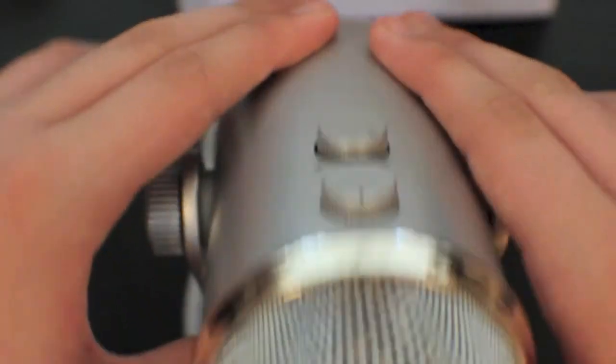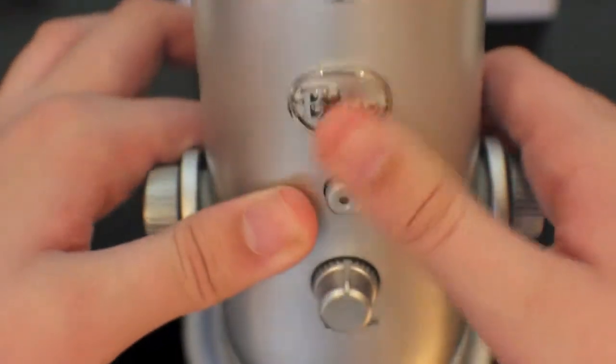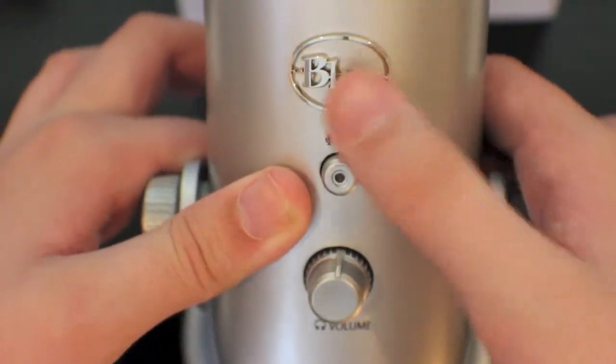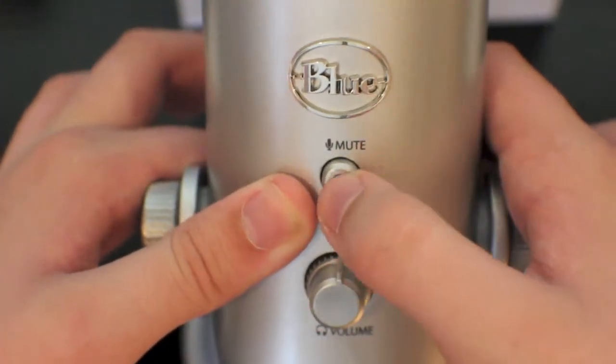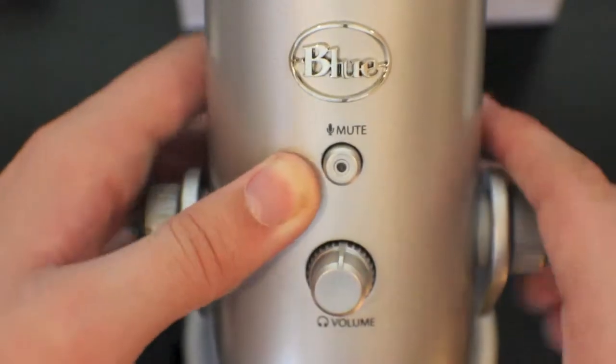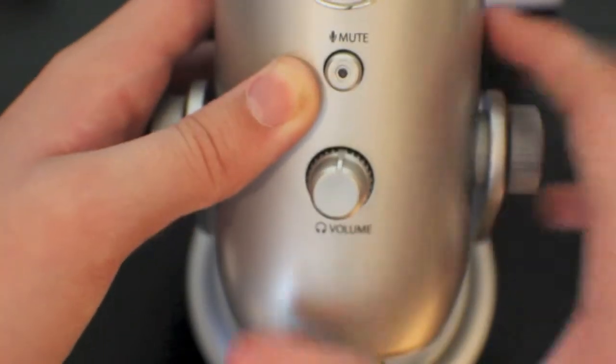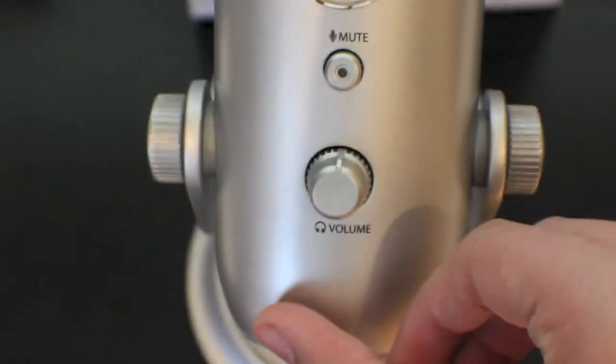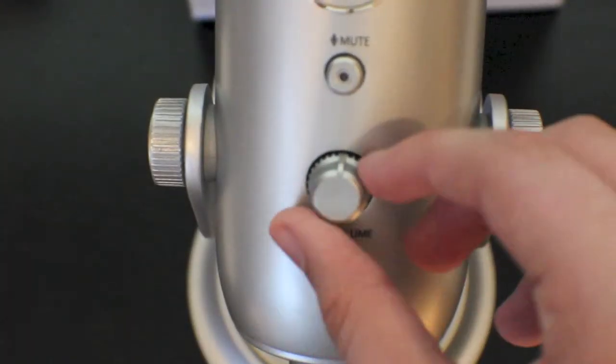On the opposite side of the Yeti is a mute button which will mute the microphone as well as the volume button which will adjust your feedback in the headphones.